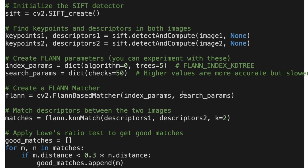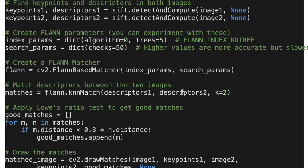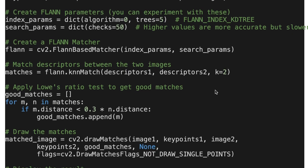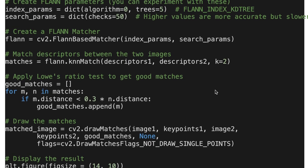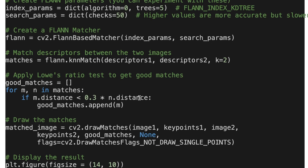Then we create the FLANN matcher object with index params and search params. We find matching descriptors between two images by using KNN match. Then we apply Lowe's ratio test to get good matches.